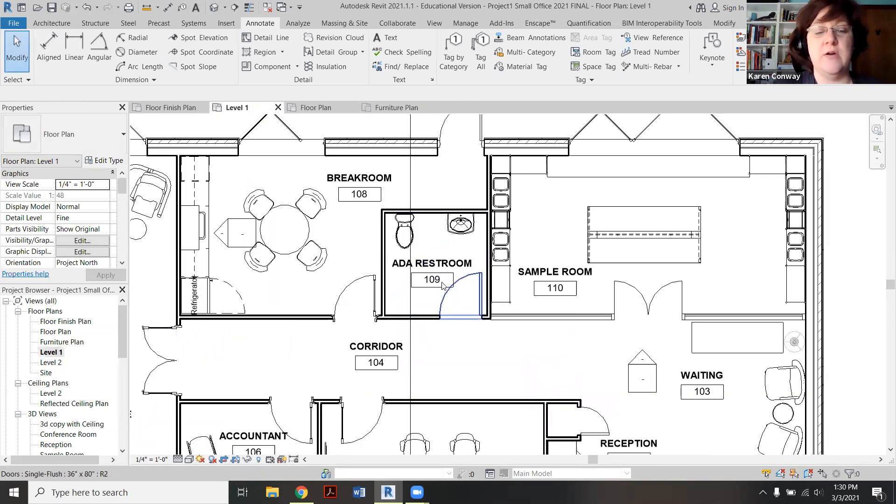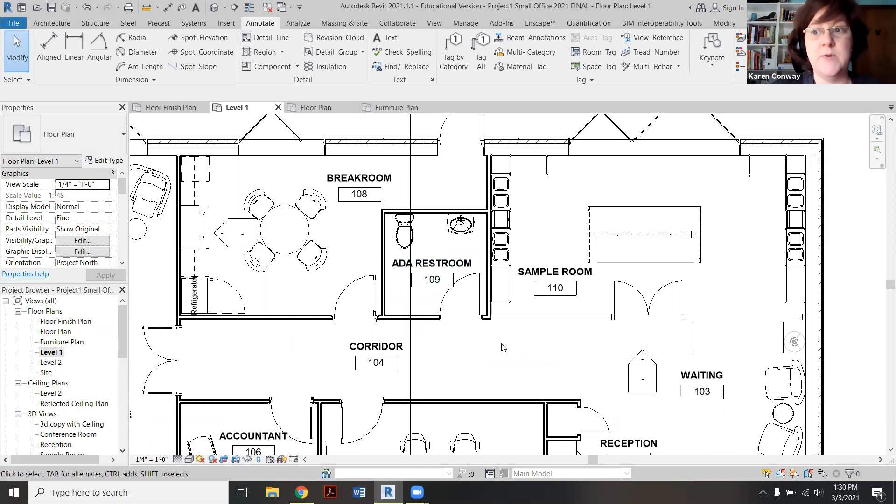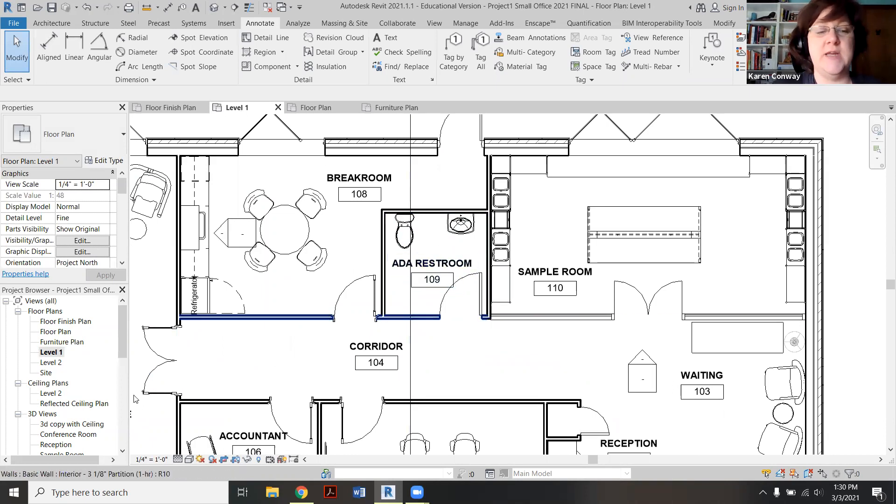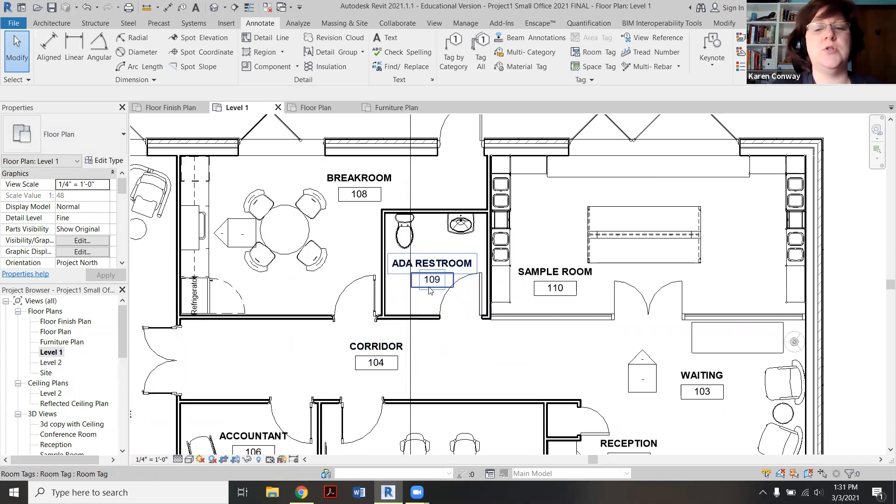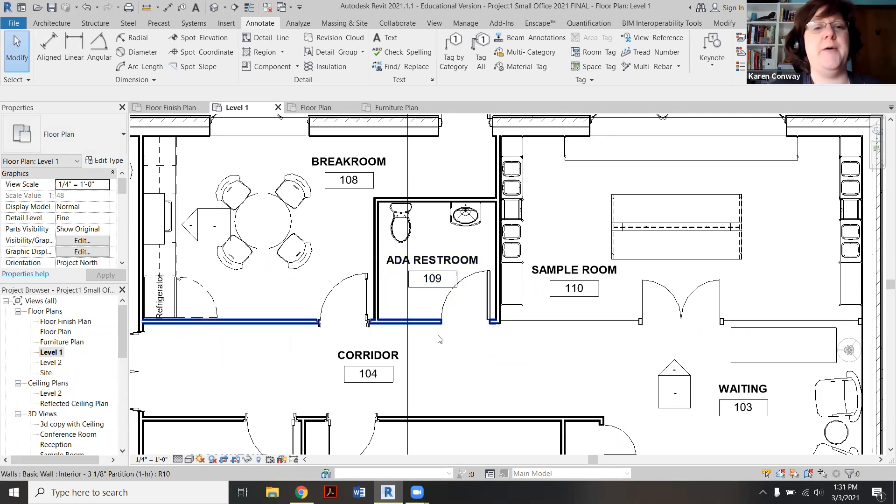I'm going to show it to you here on Level 1. Now, if you did the duplicate with detailing option, once we put a circle here it's going to show up on all the other plans. If you didn't, we're just going to copy and paste it, so I'll show you how to do that now.